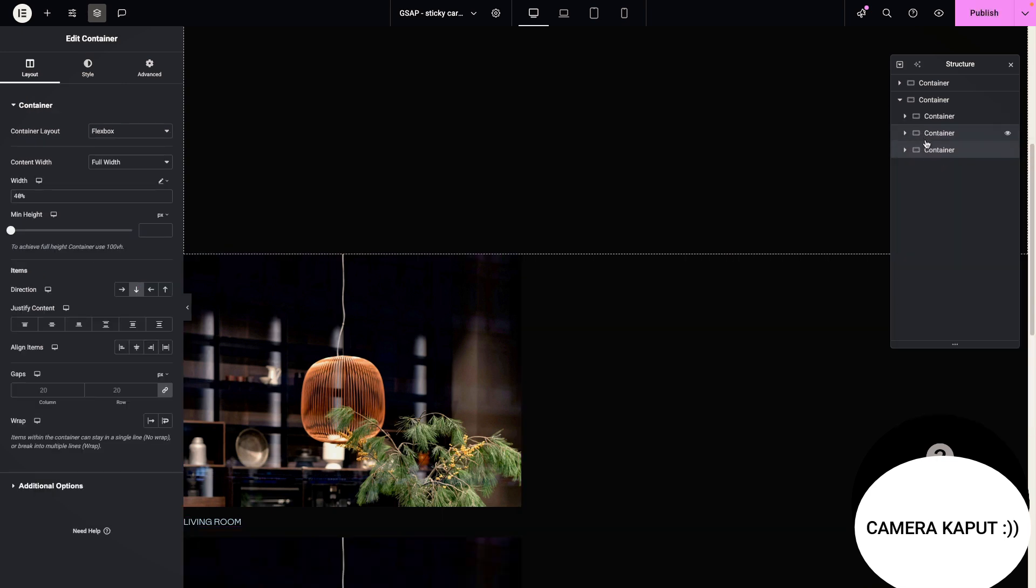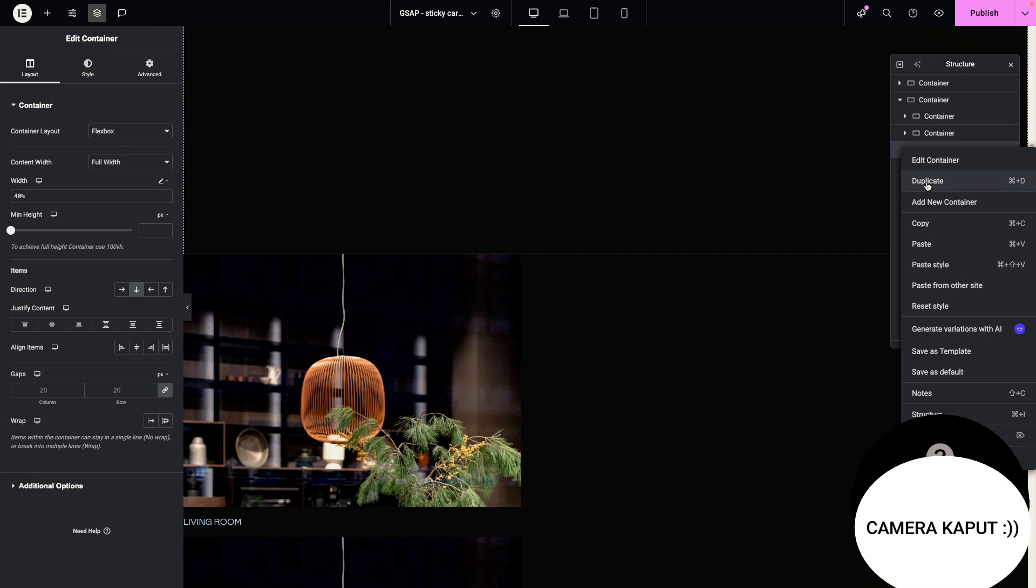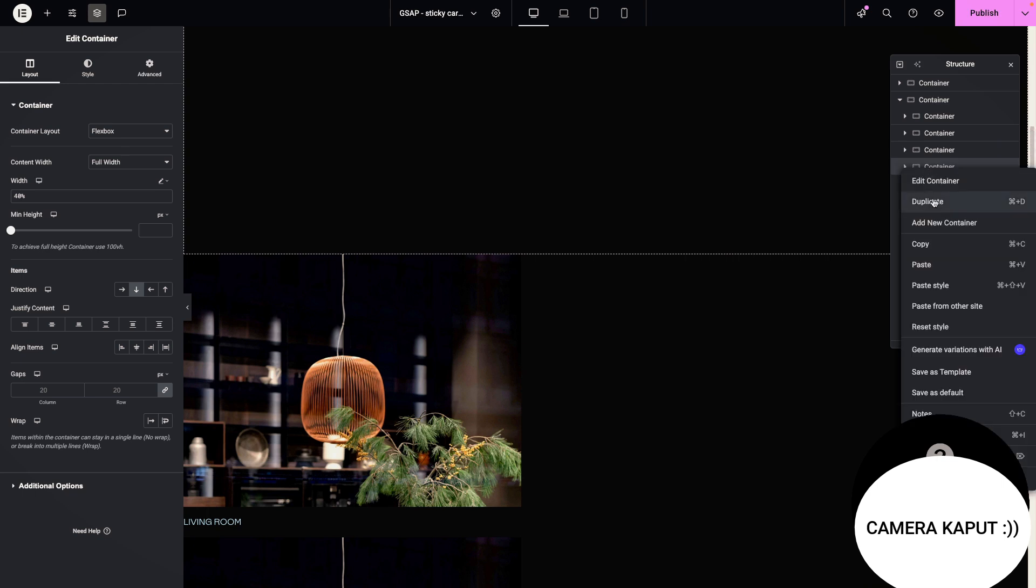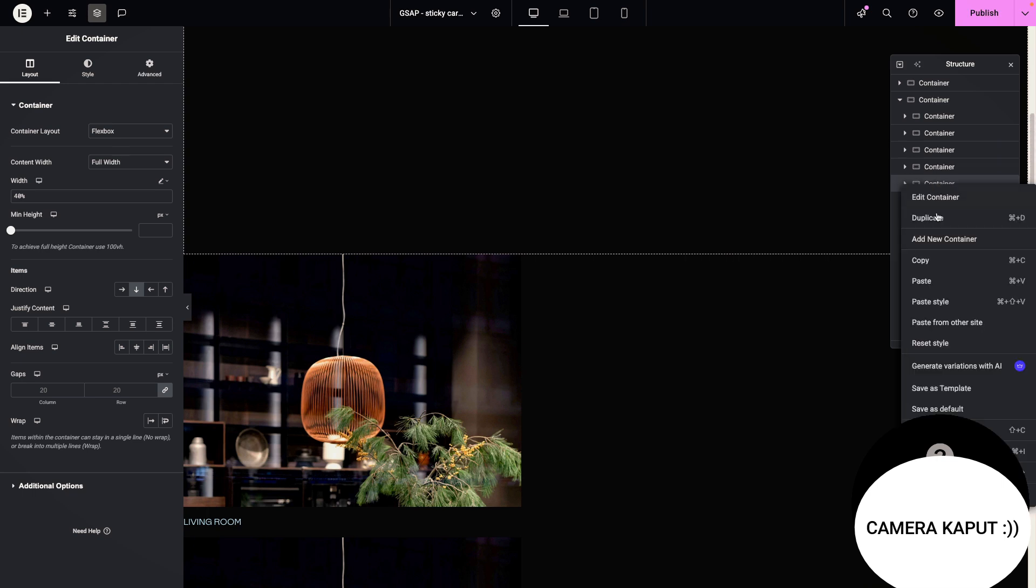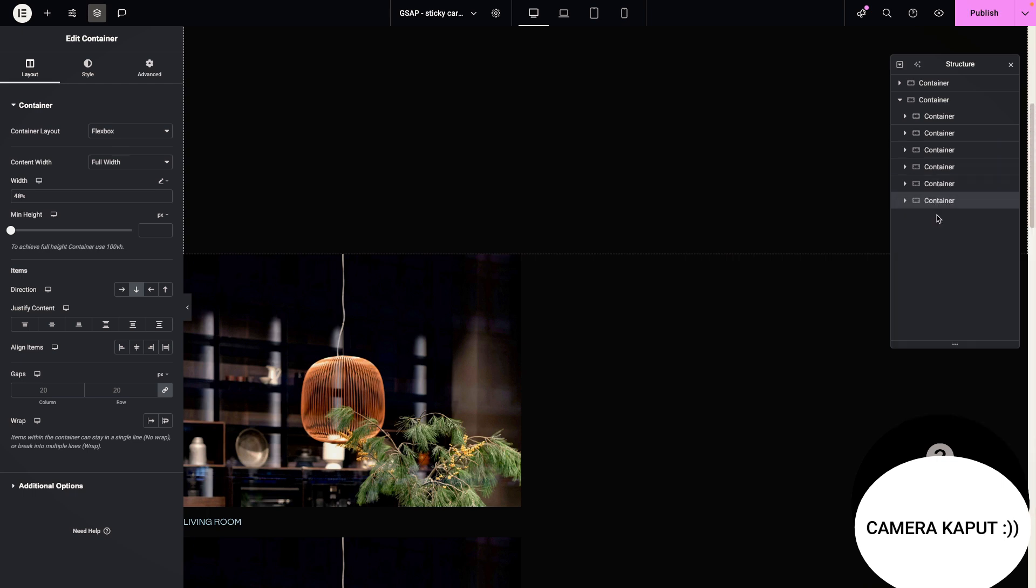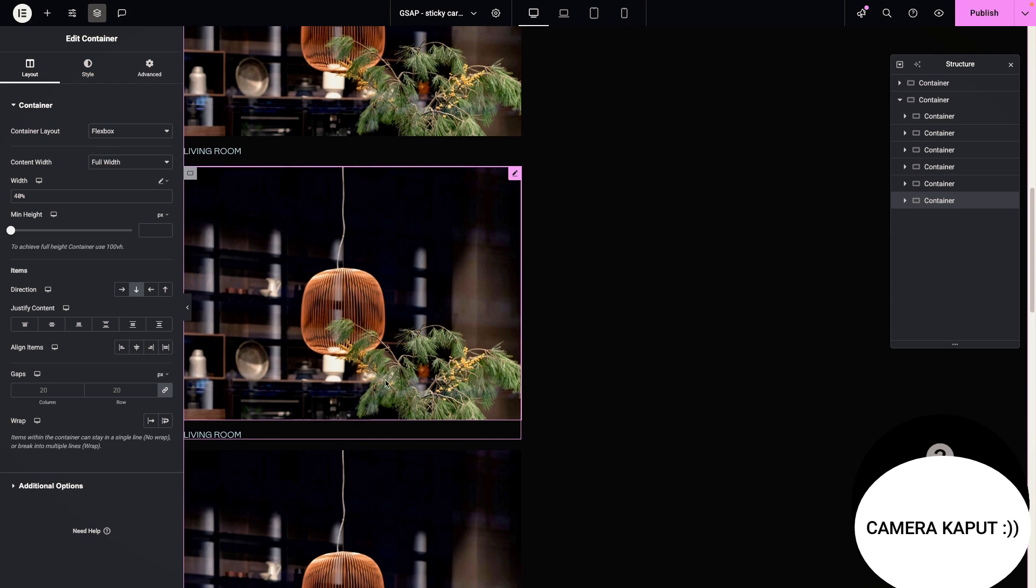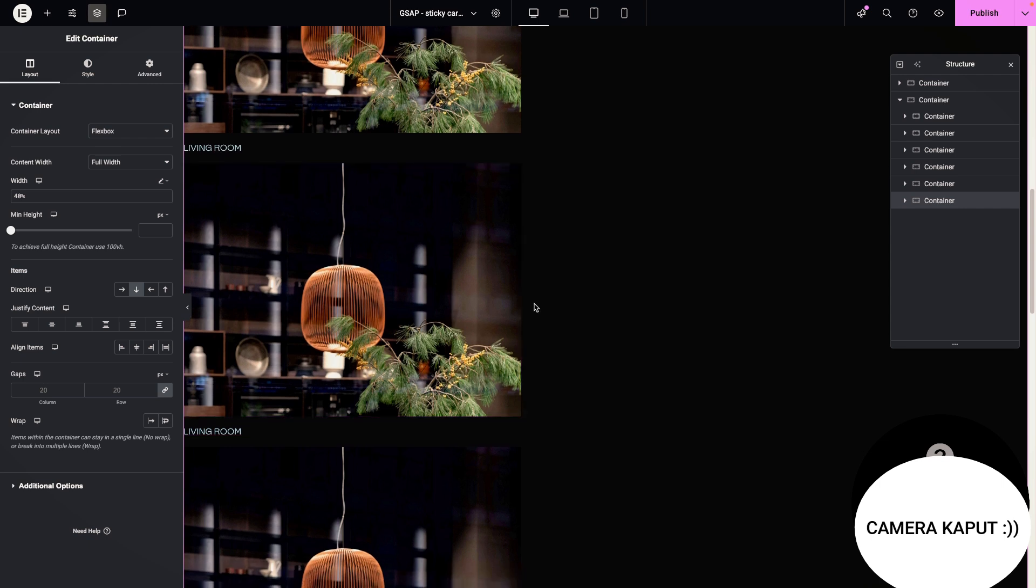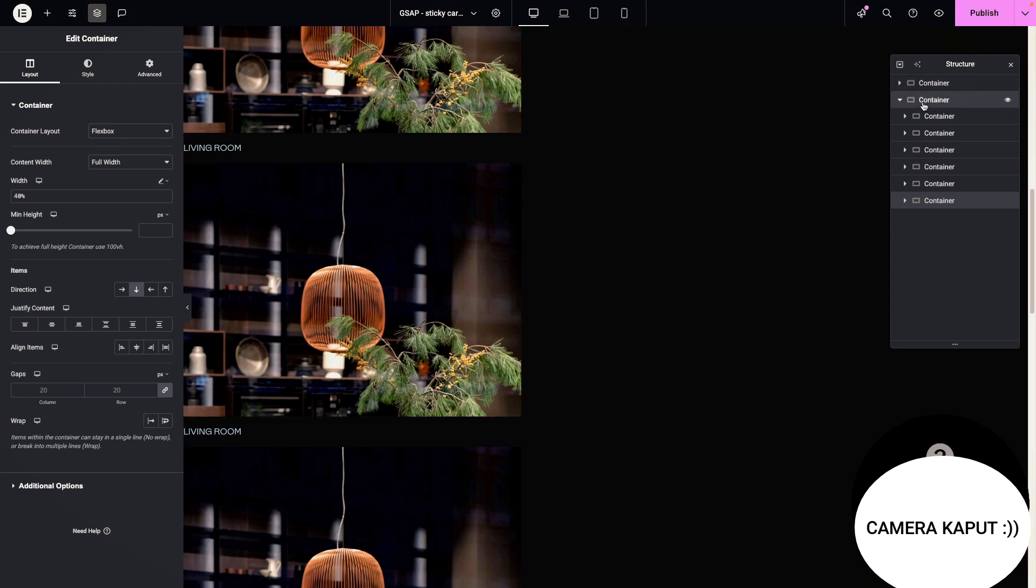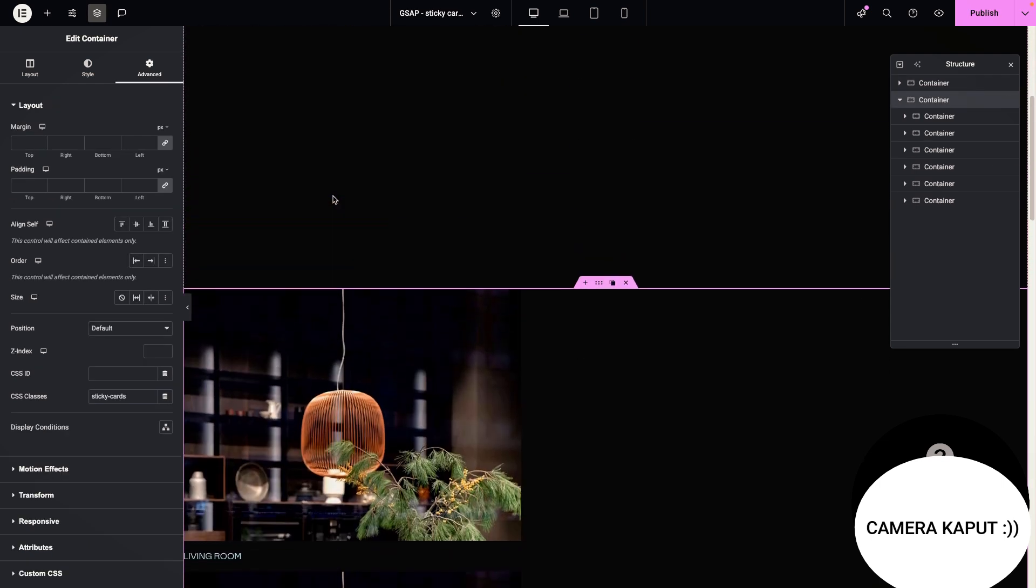I think now it's time to let's duplicate this. One, two, three, four, five, six, obviously the image will be the same, but the containers will behave differently.